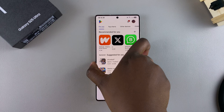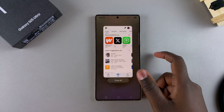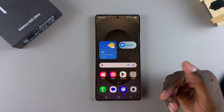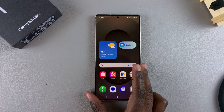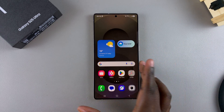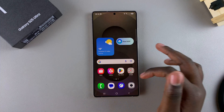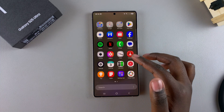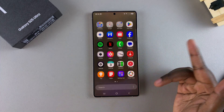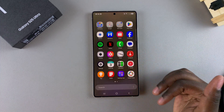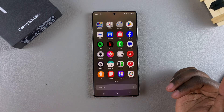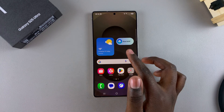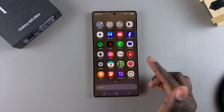Bear in mind that some apps will not be able to switch between orientations. For example, if you have any games installed and the orientation is naturally set to portrait mode, then even if you switch to landscape, the app won't switch to landscape.